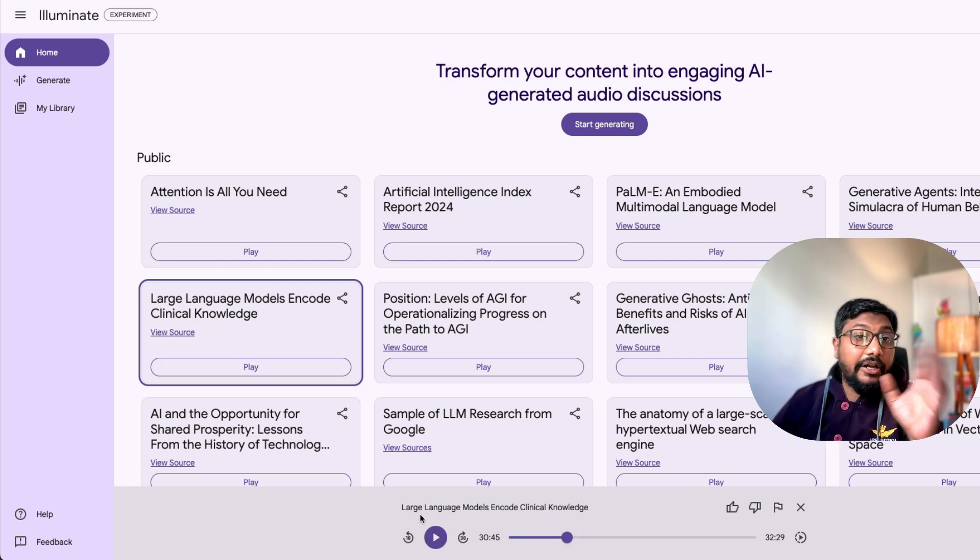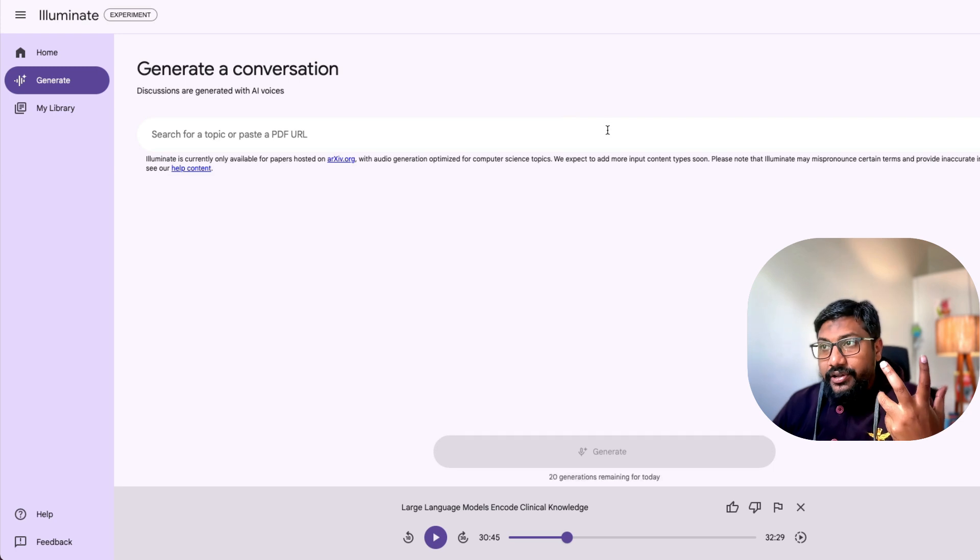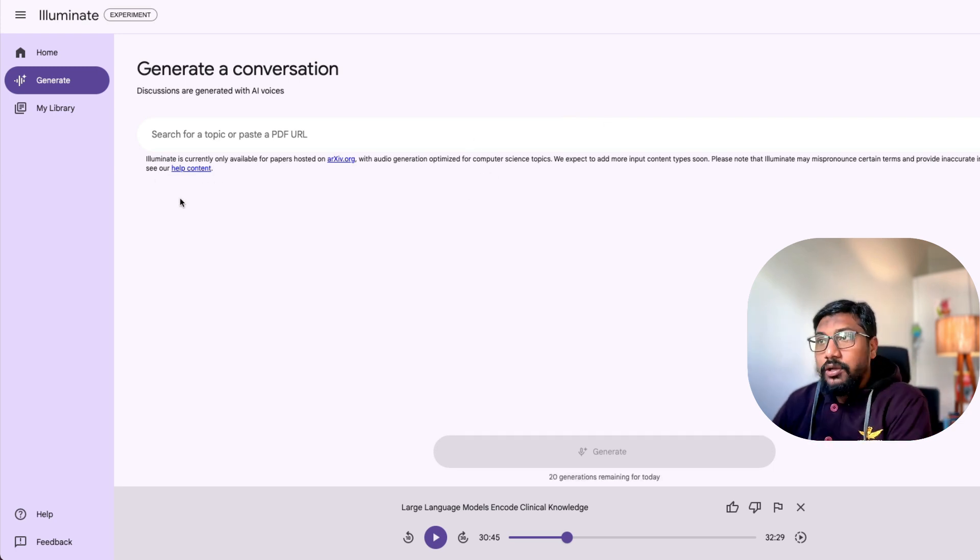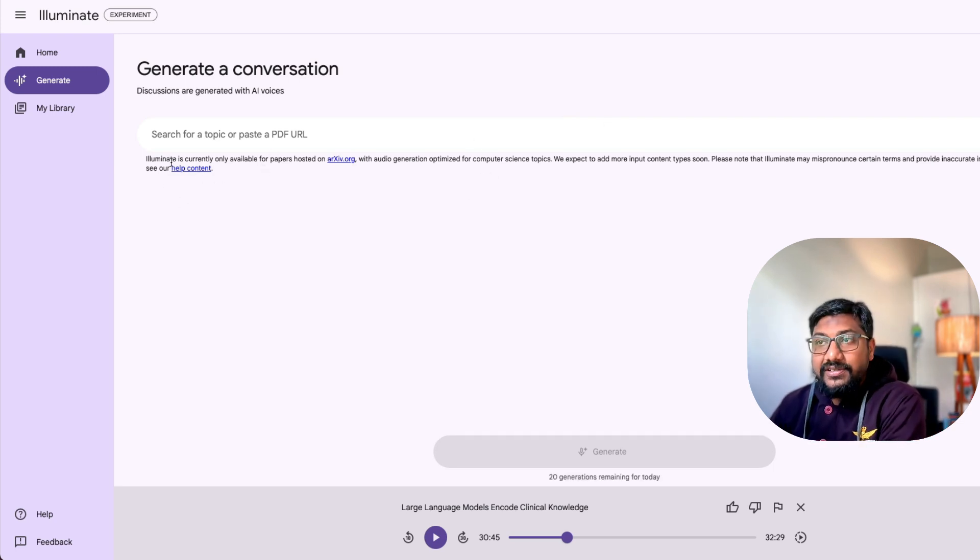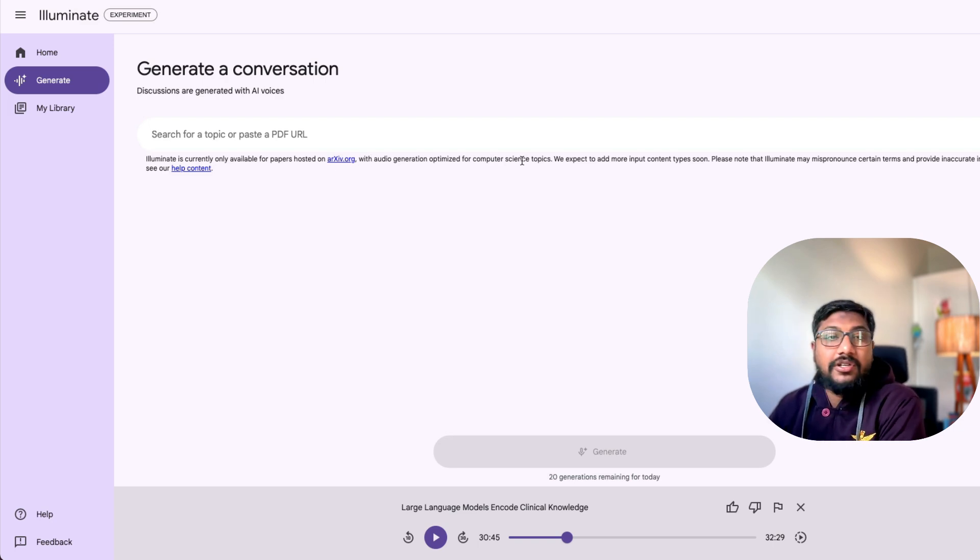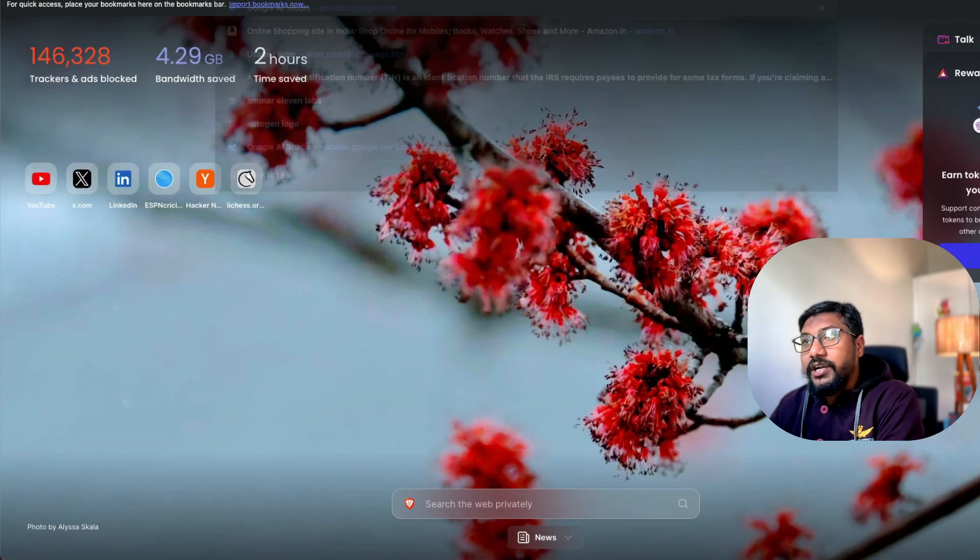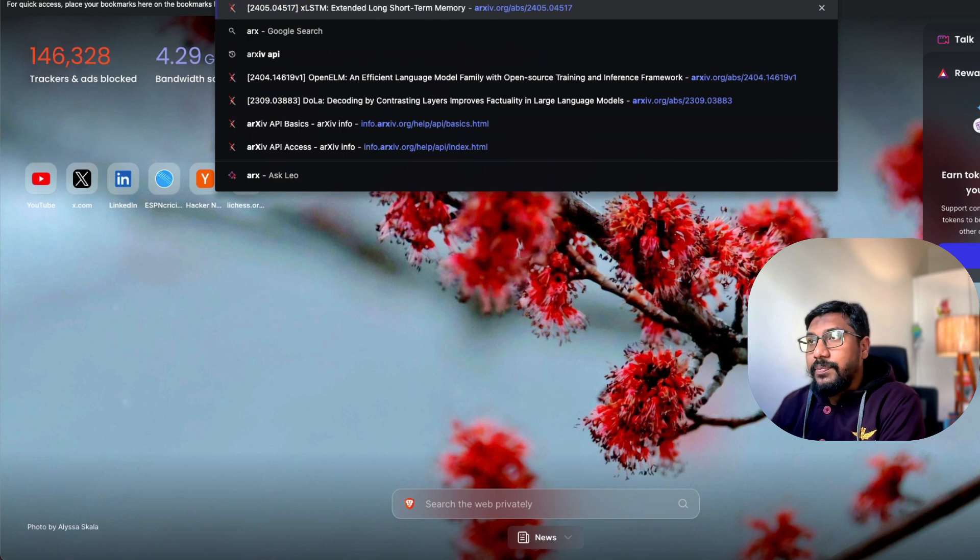As you can see here, there are like two speakers. So if you were to do it, you go click start generating and you add a topic or a PDF URL. In this case, as you can see, illuminate currently only is available for archive papers, optimize for computer science topics.